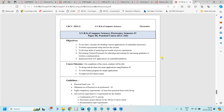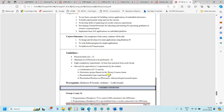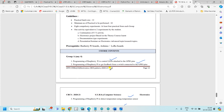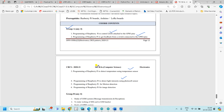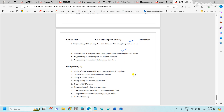Welcome back to the HD tutorial. Today we will discuss the practical of SYBA computer science regarding Raspberry Pi. In Group A, we want to perform four practicals: first, programming the Raspberry Pi to control the LED attached to the GPIO pins; second, reading feedback from a switch into the GPIO pin; third, detecting temperature using a temperature sensor; and fourth, calculating light intensity using a photocell.